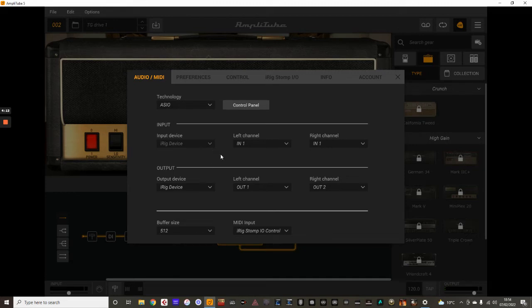Now, the input - I'm just using a single mono input there. So for the two channels, it just says in channel one. And I'm using that as my interface.